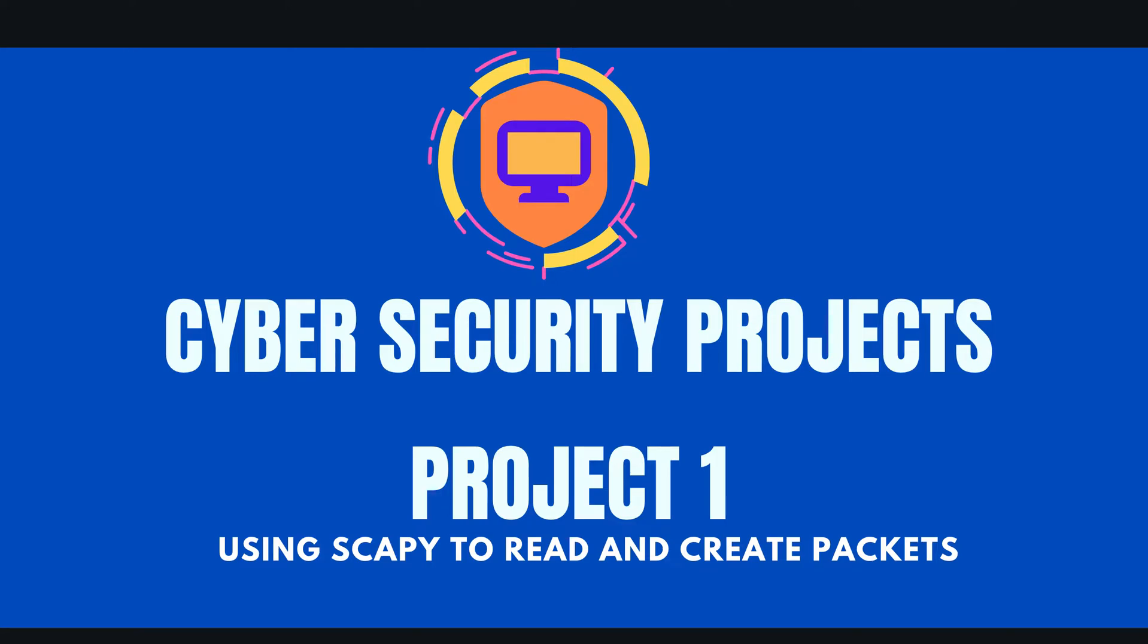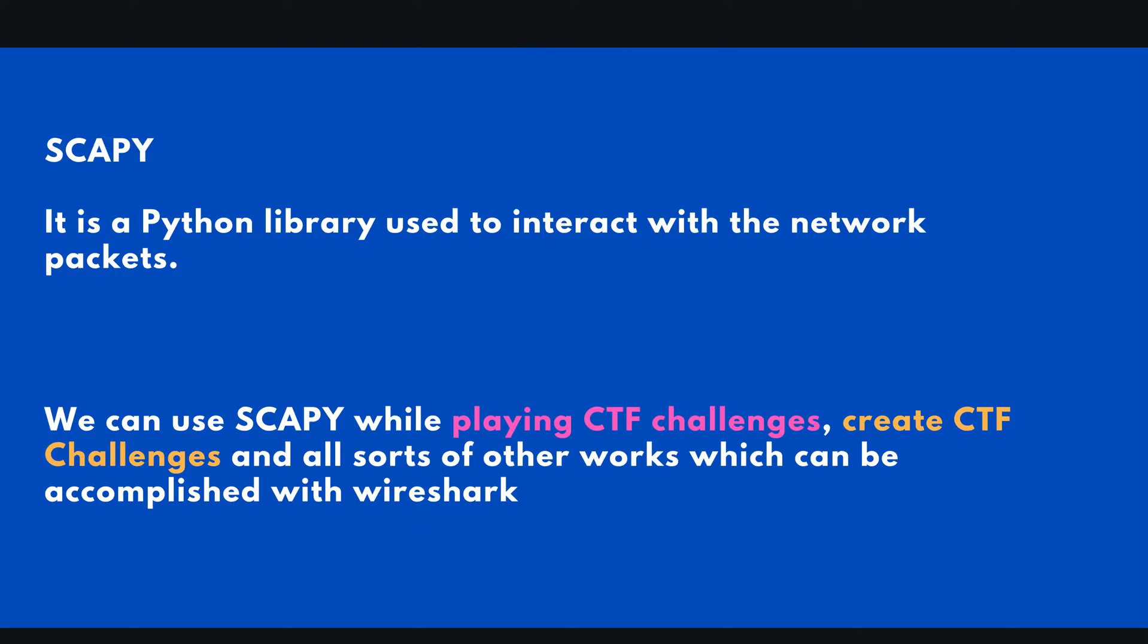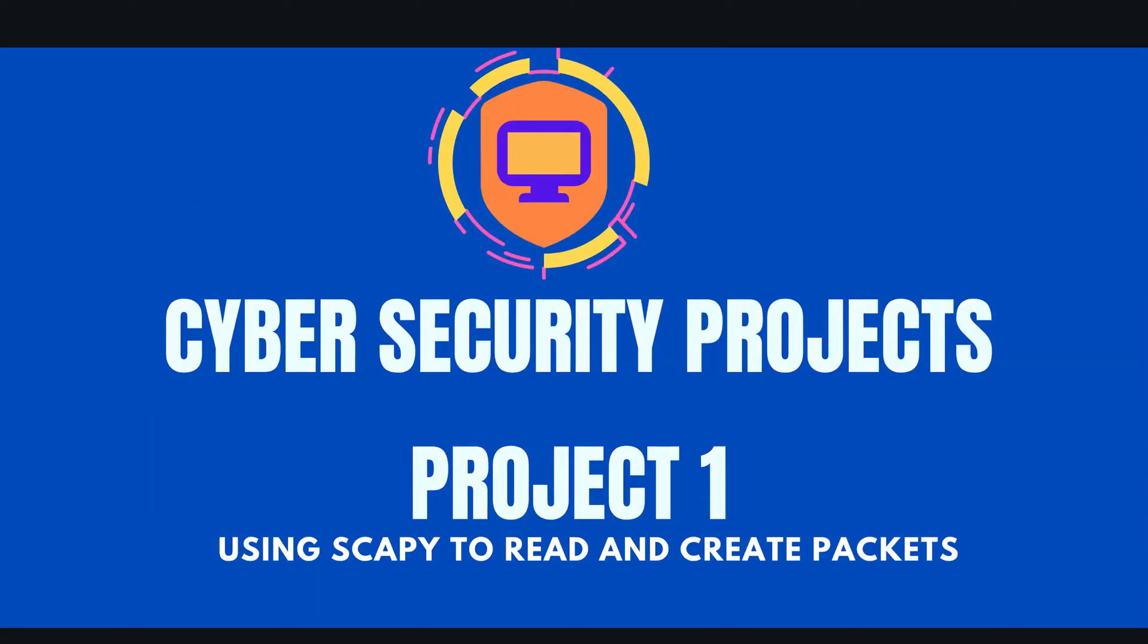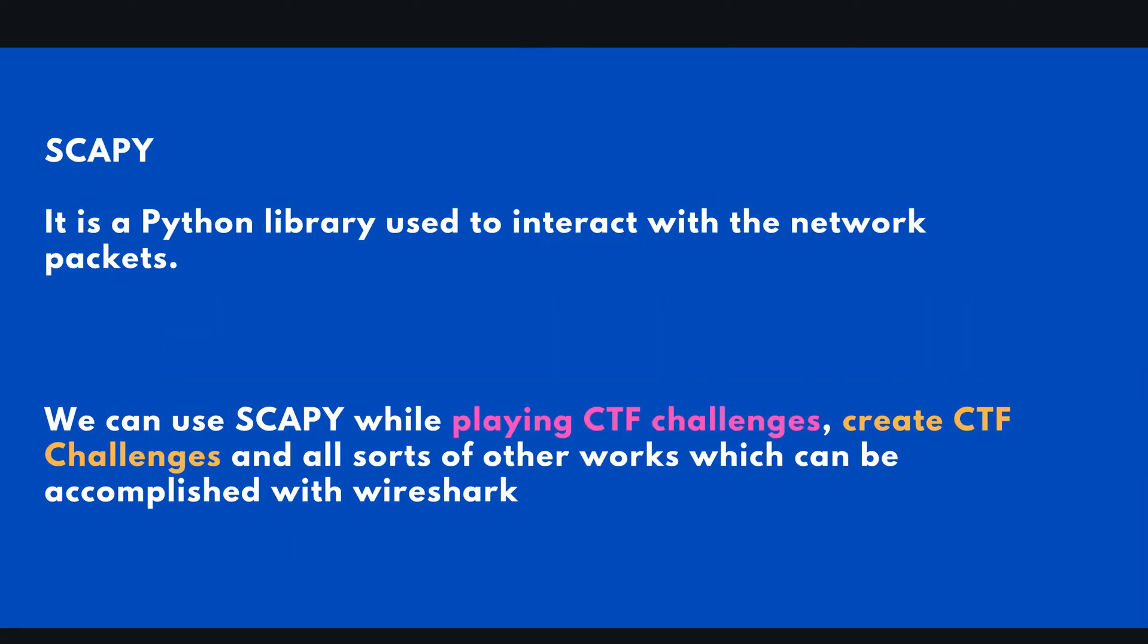In this video we'll be talking about how you can use Scapy to read and build packet captures. Before we begin, let us study what Scapy is. It is a Python library used to interact with network packets. We can use Scapy while playing CTF challenges, create your own CTF challenges, create your own packets and do all sorts of other things which can be accomplished with Wireshark, but in your terminal or with the help of your scripts.